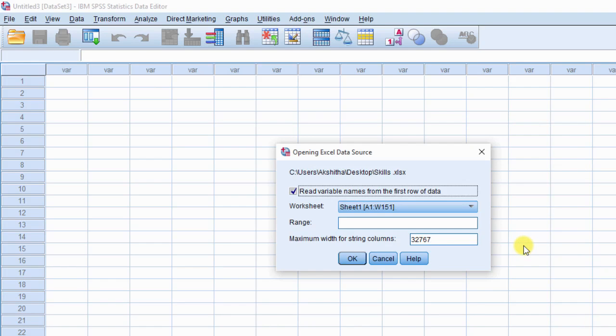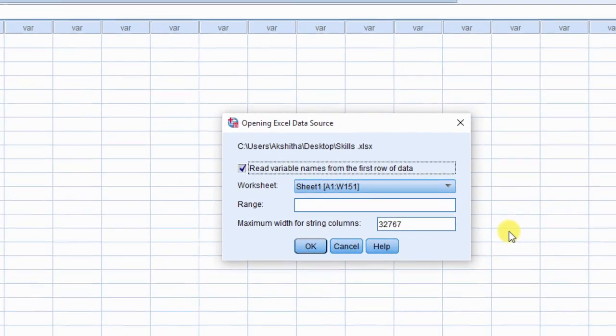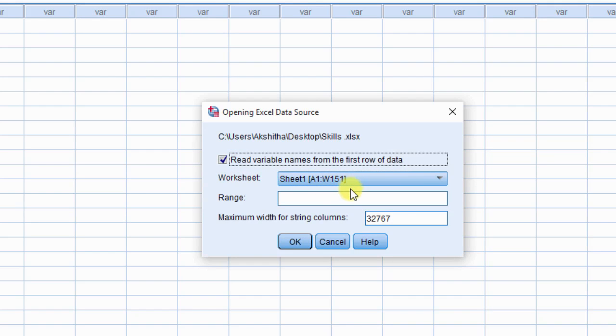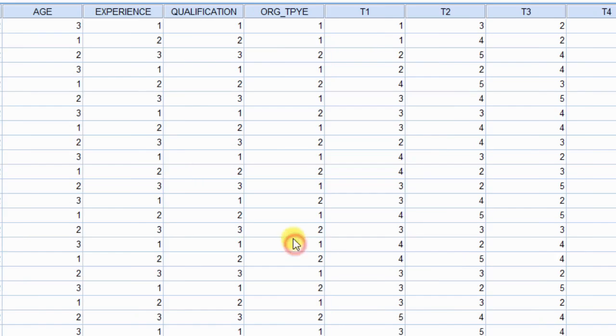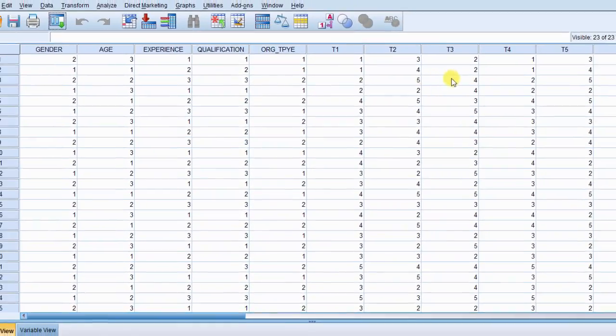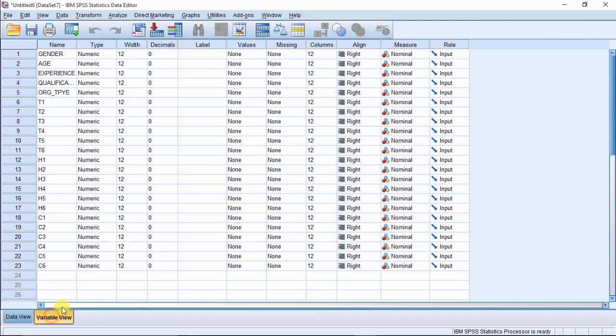Open Excel data source dialog box appears on screen. Select read variable names from the first row of the data. Confirm the worksheet, data range and click OK. Data is imported to SPSS statistics. Click the variable view and edit variable properties.